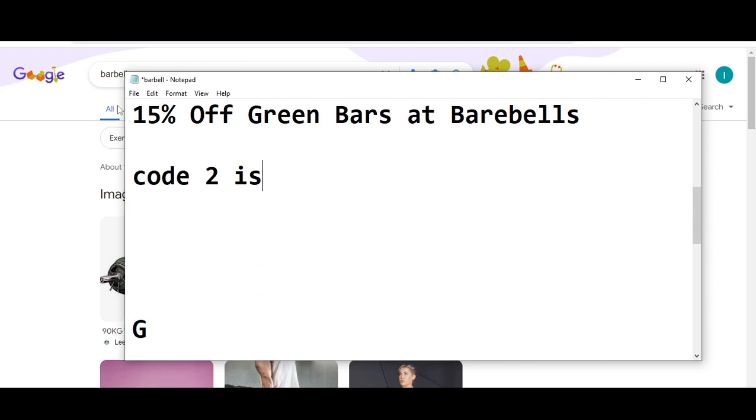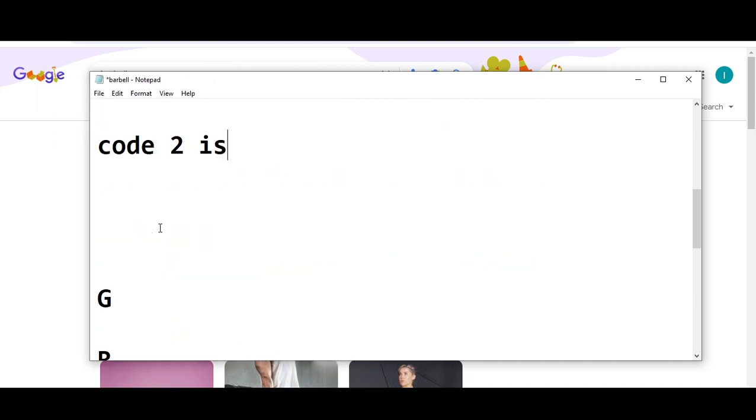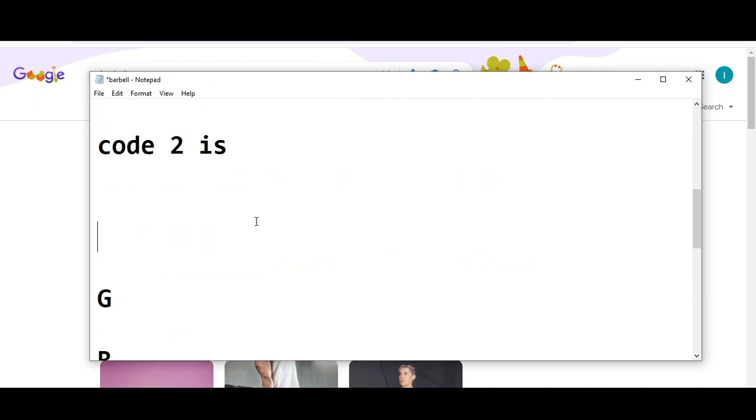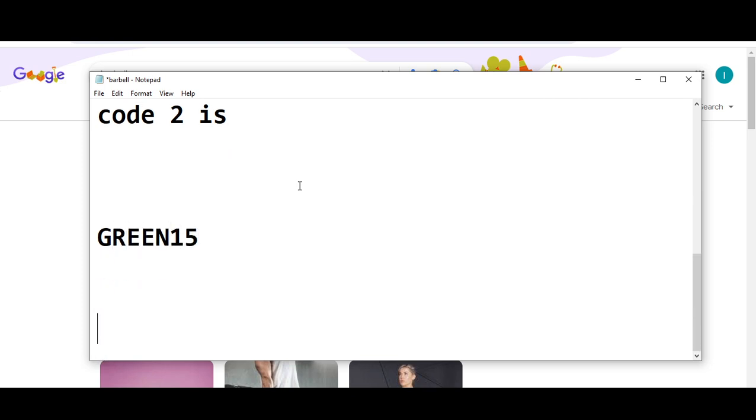Code number two is you will get 15% off. The code is G-R-E-E-N-1-5. Thanks for watching.